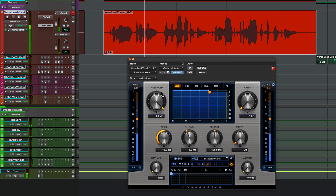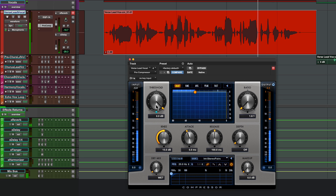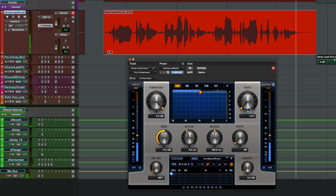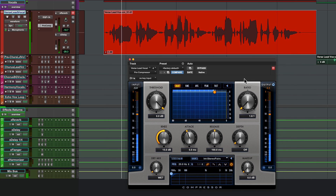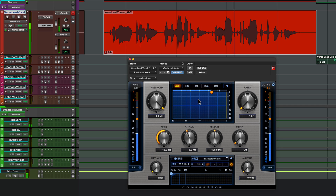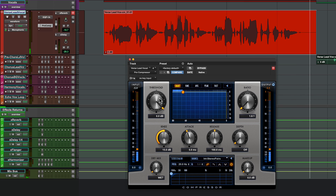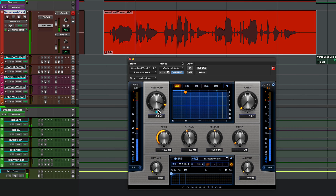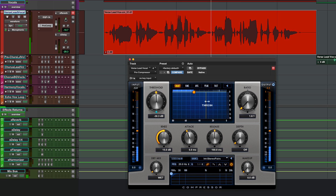Compressors have two main parameters: threshold and ratio. I've got the Pro Tools Pro Compressor running here with the threshold set to zero and the ratio set to one, which means no compression happens. In the meter you can see a bouncing ball animation showing the signal as it comes through. If I bring the threshold down, you see a line that indicates the threshold above which compression will start to happen.